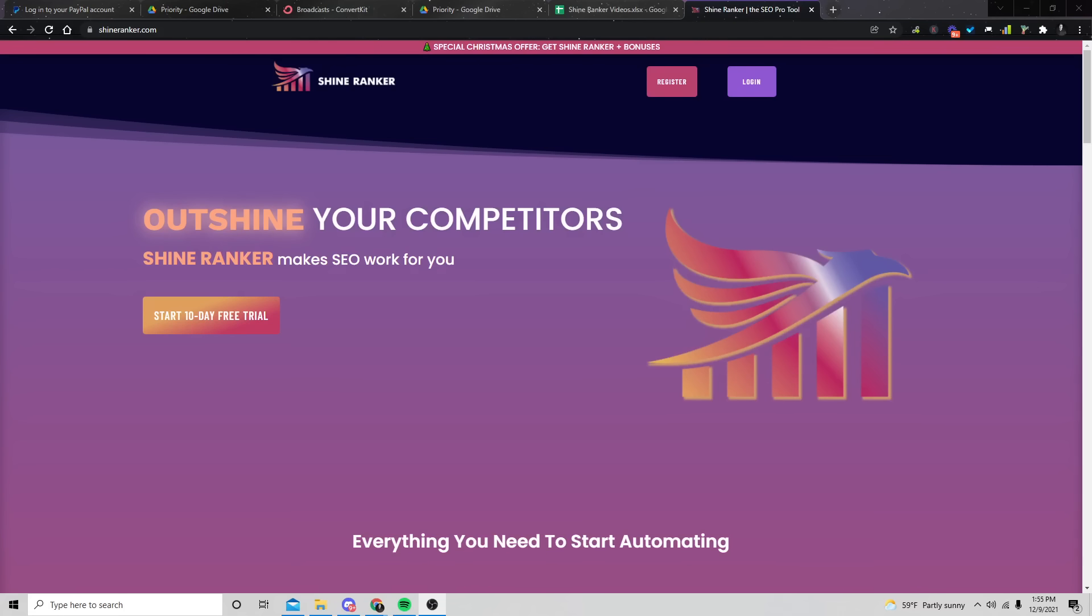What's up SEO pros? Welcome back. Chase Reiner here. And today I want to share with you how you can make up to a thousand dollars a day just by changing simple URLs on a website.